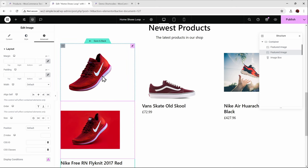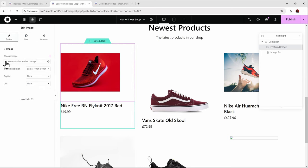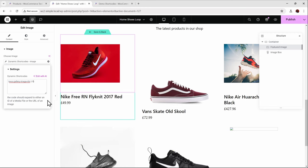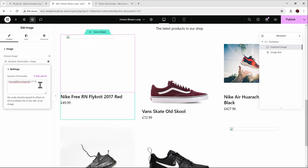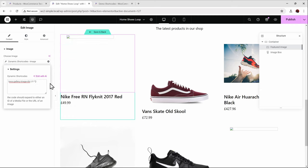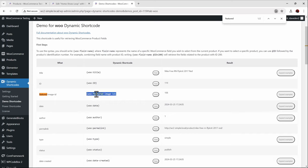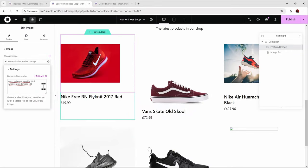For adding fallbacks in Dynamic Shortcodes, the syntax uses the question mark symbol. Right before the closing curly brace, add a question mark, then input an ID — either a static ID like 116, or another dynamic tag. To pull in the featured image ID dynamically, go to the demo and search for 'featured image' to find the correct shortcode. It pulls in the ID directly, so no extra steps needed. Paste that in after the question mark.